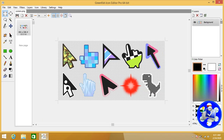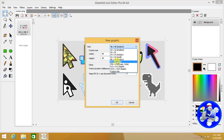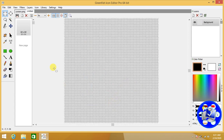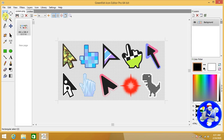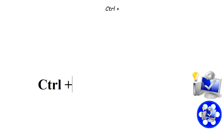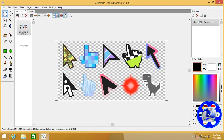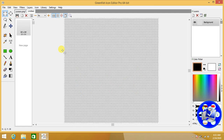Open Green Fish Icon Editor and drag the image onto it. We are required to create a new graphic with dimensions 64 by 64 — this is the default dimension for icon files. Select the cursor image that we want to create as a cursor file or icon file, and press Ctrl+C to copy it. Then go to the created icon file of dimension 64 by 64.